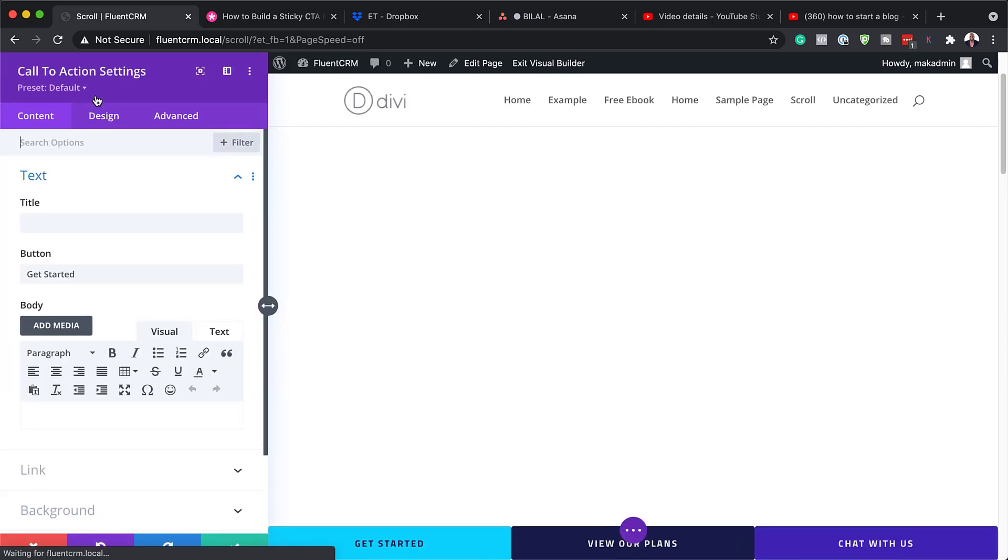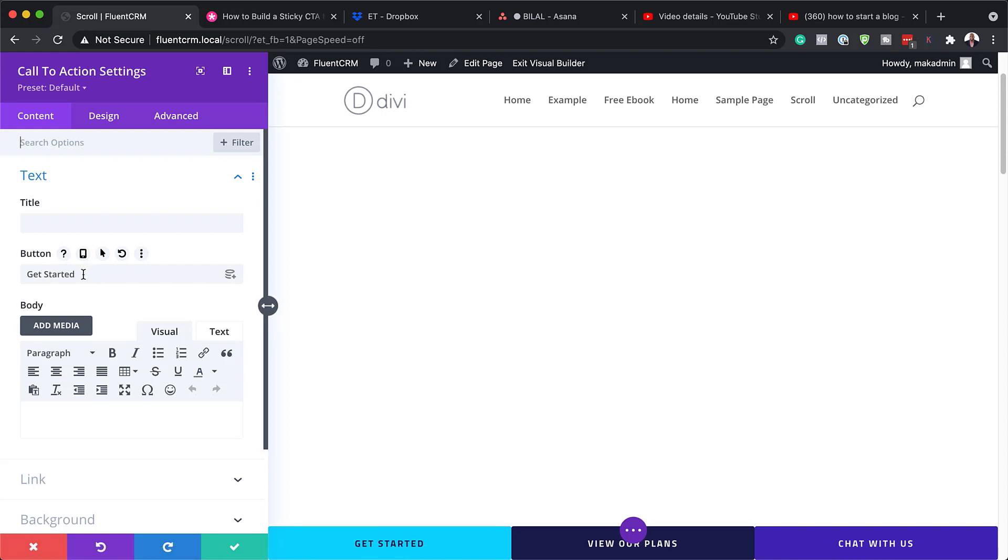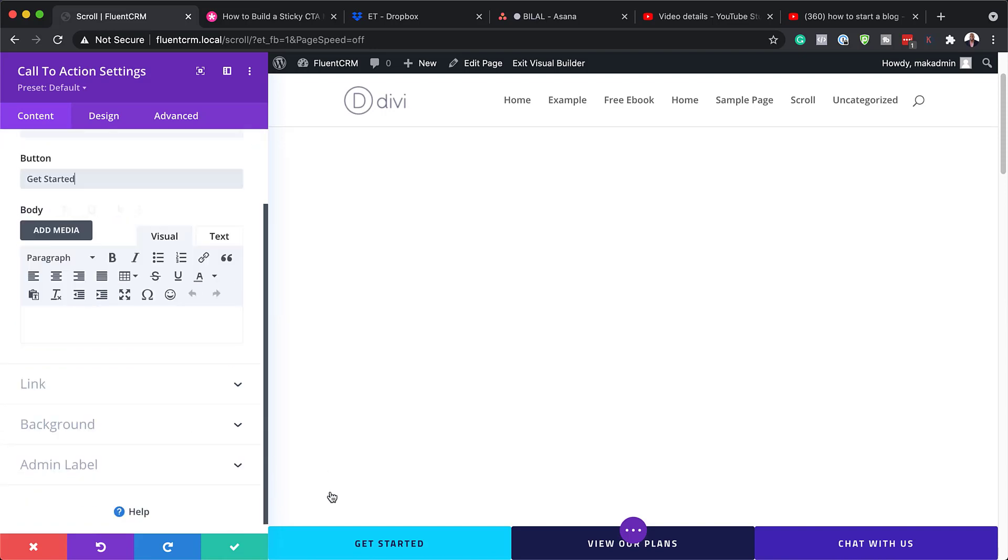Now, this is going to open our call to action settings. So here we already have a title for our button. This is get started. So you can change this to whatever text you'd like. So that's the only thing that we have here in terms of our button.